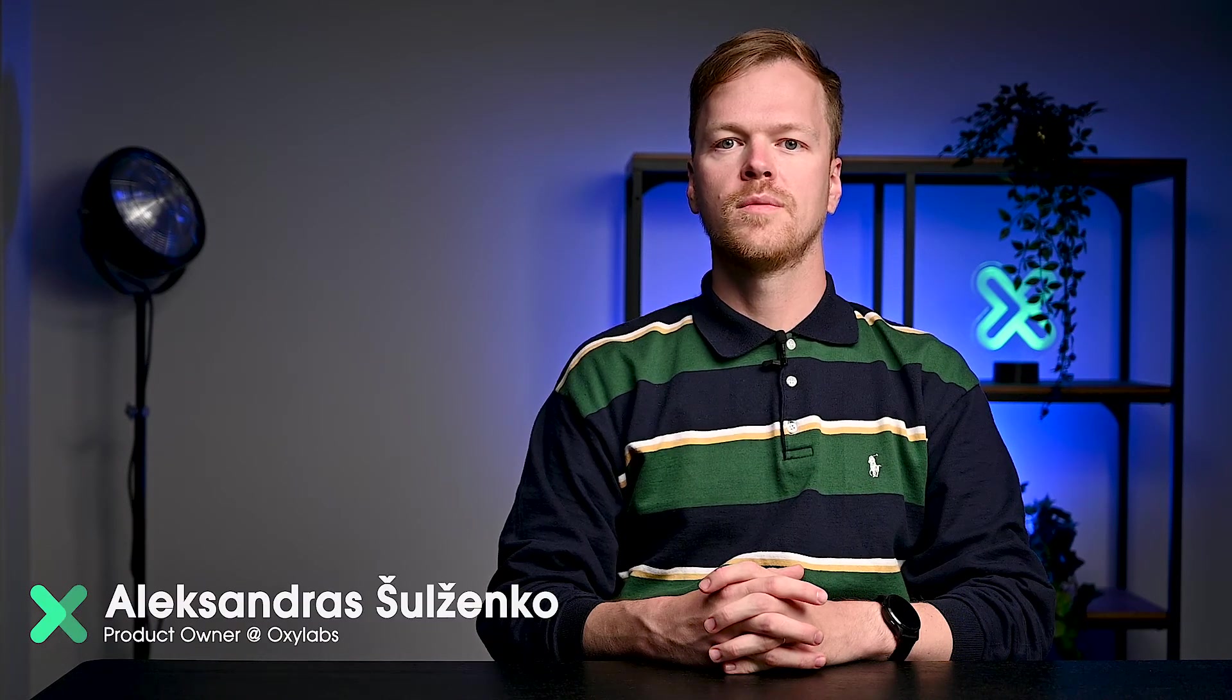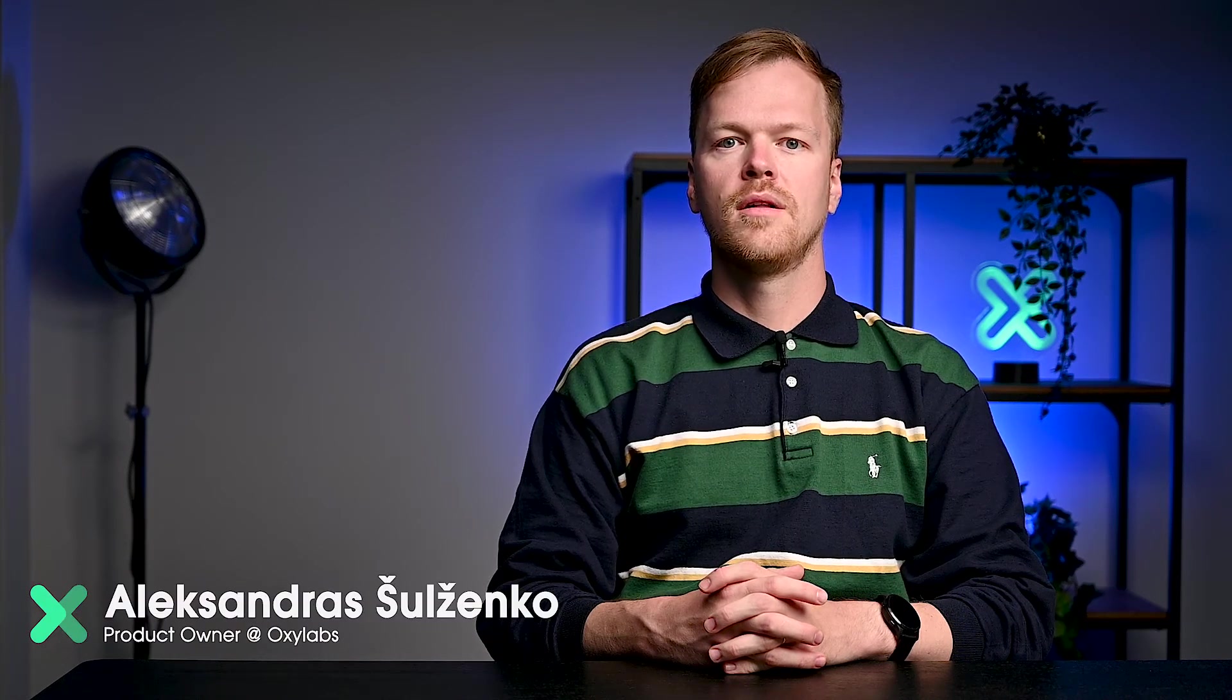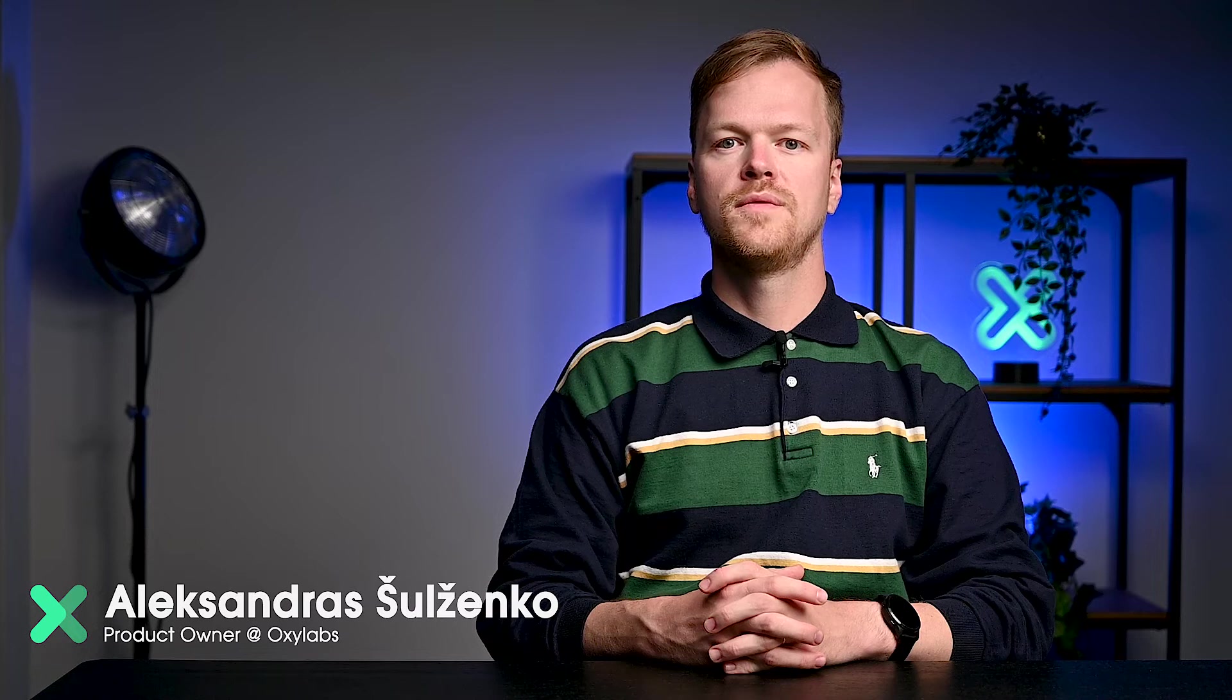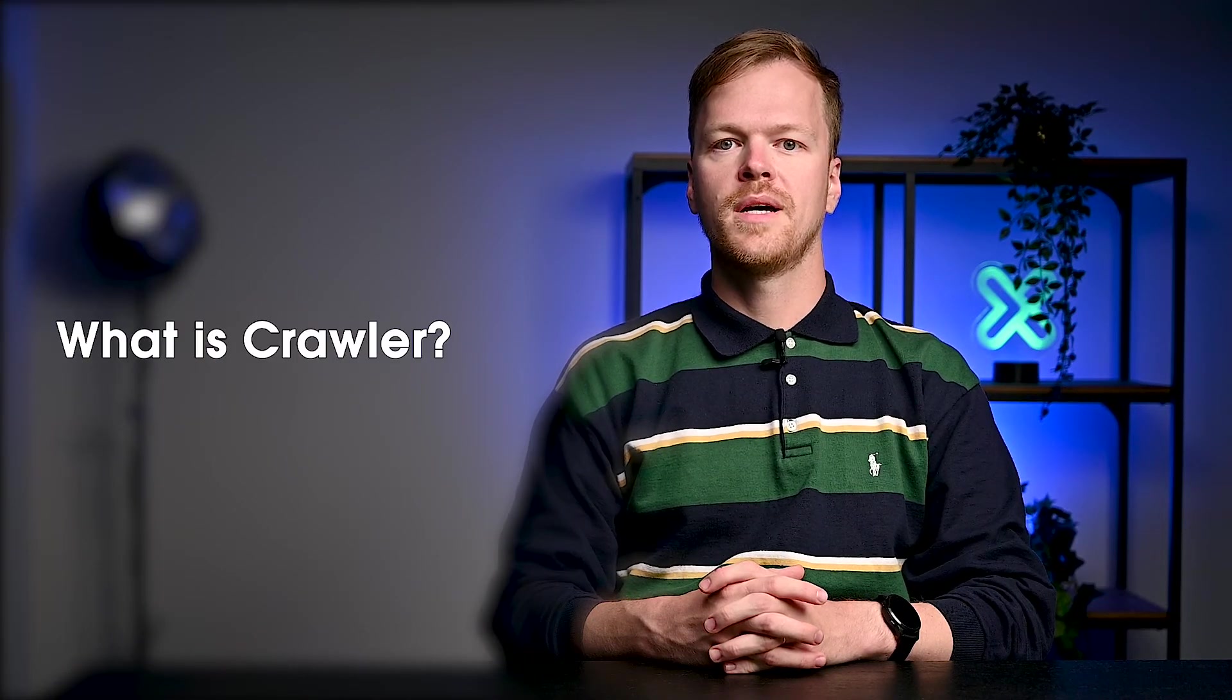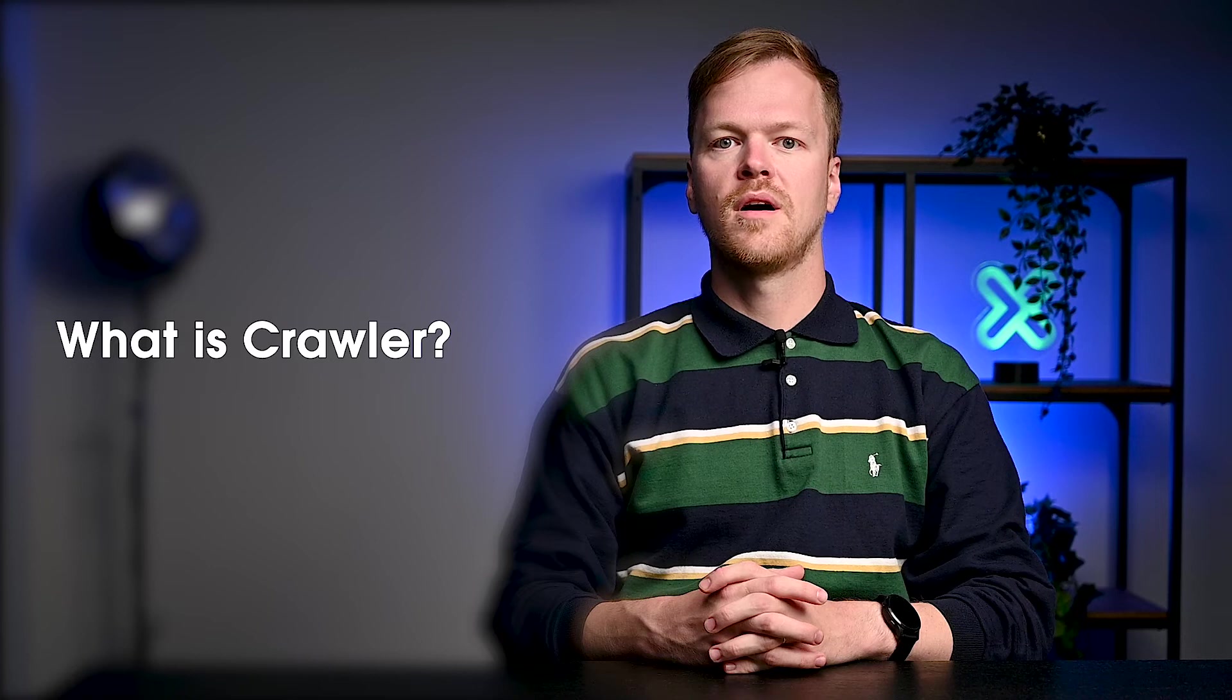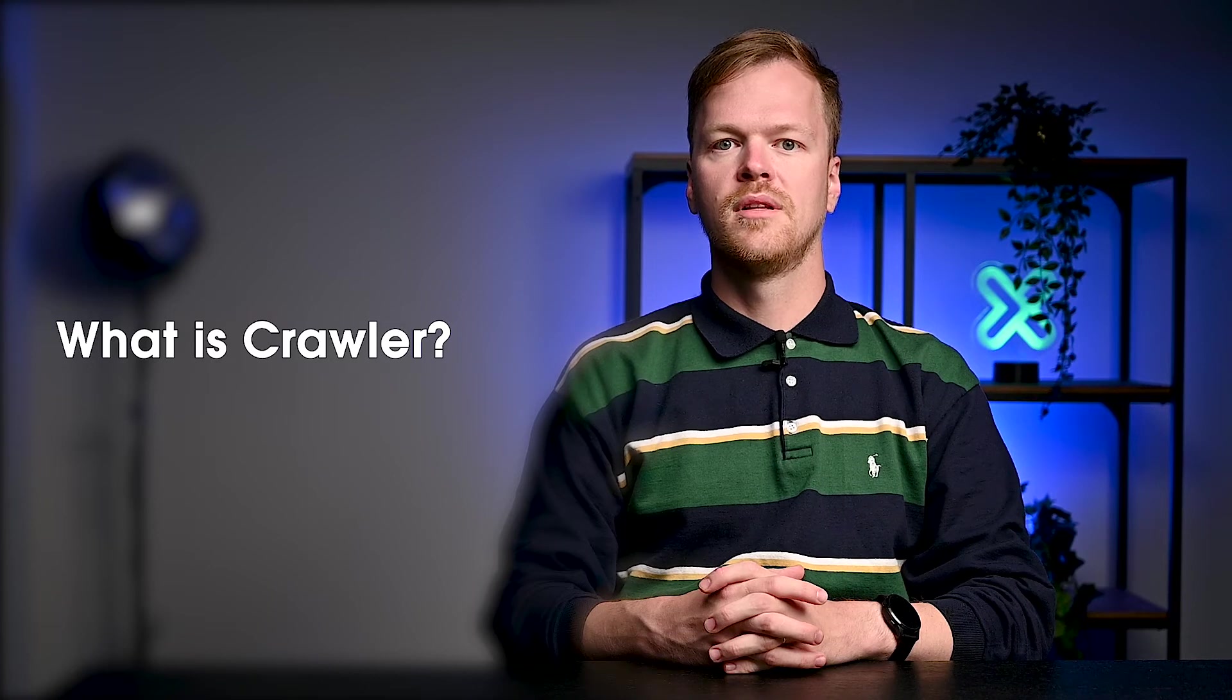Hi, I'm Alex and today I'll show you how to crawl an e-commerce website using Crawler, one of the newest features of our Scraper APIs. Crawler lets you spider any website, select useful content and have it delivered in bulk. Let's see how it all looks in practice.